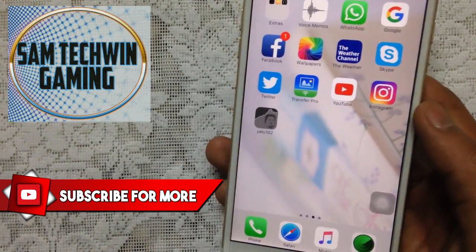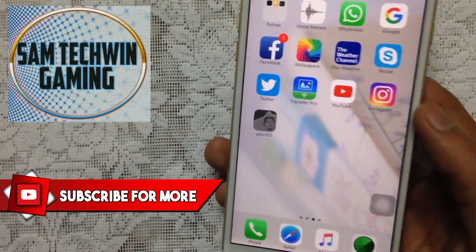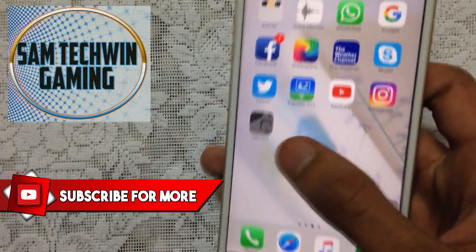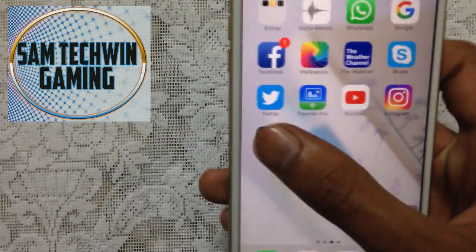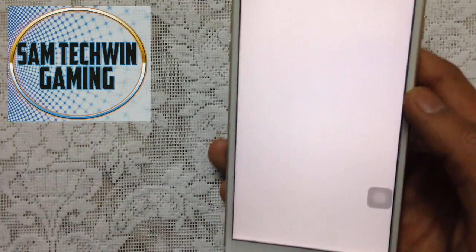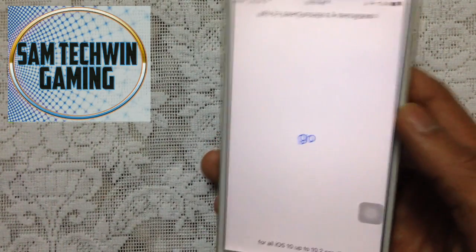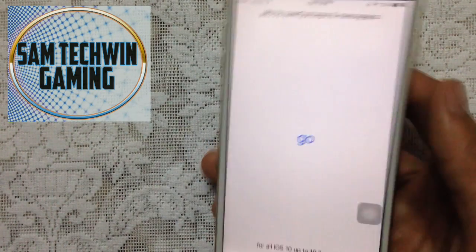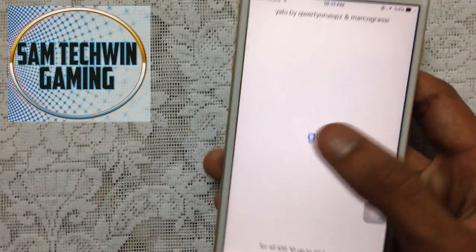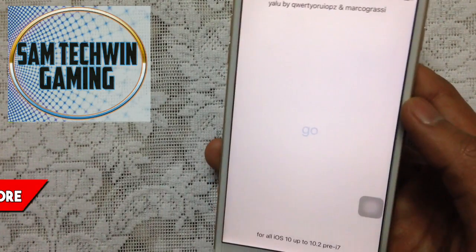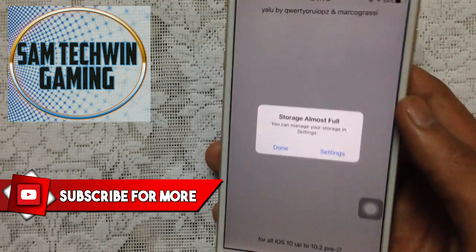Once you're back, if you don't get the jailbreak, you need to do the process again. I will not edit the video, so it is what it is. Just tap on Go again and wait.